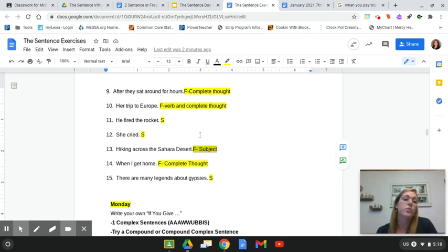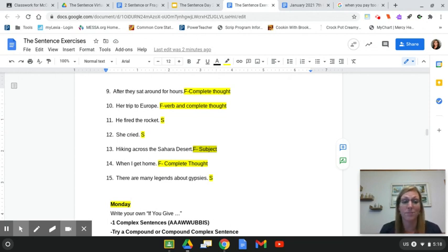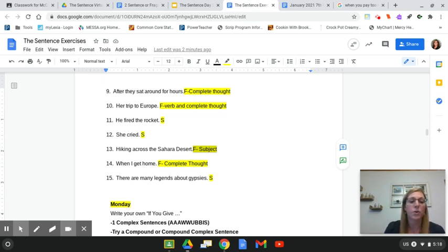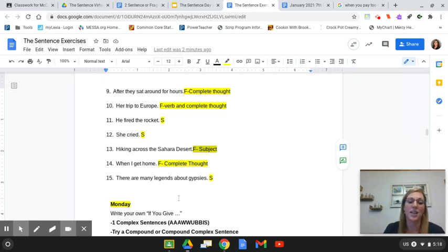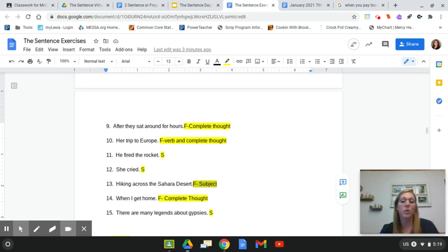Number nine: 'After they sat around for hours' — there's the AWOOBIS, so it's a fragment needing more. 'Her trip to Europe' — fragment, missing a verb and complete thought. Number eleven: 'He fired the racket' — sentence. Number twelve: 'She cried' — sentence, short but has a subject and verb. Number thirteen: 'Hiking across the Sahara Desert' — fragment. Number fourteen: 'When I get home' — AWOOBIS, so it's a fragment. Number fifteen: 'There are many legends about gypsies' — complete sentence. Hopefully you're understanding complex sentences and avoiding writing fragments. Have a great weekend, sailors — see you Monday!